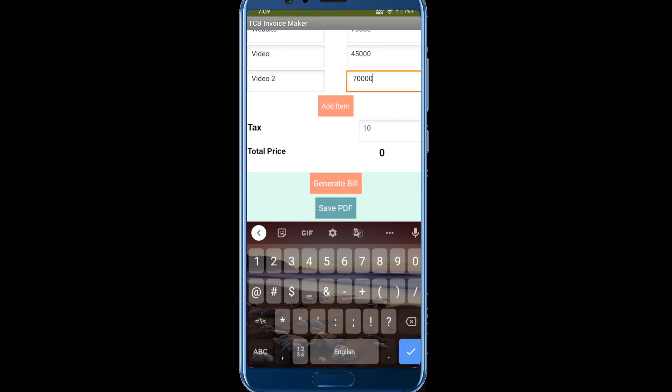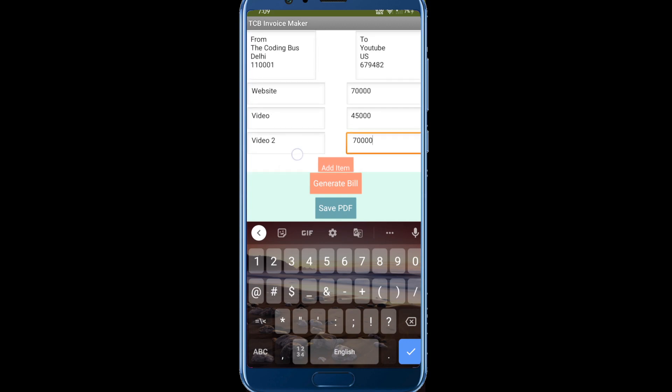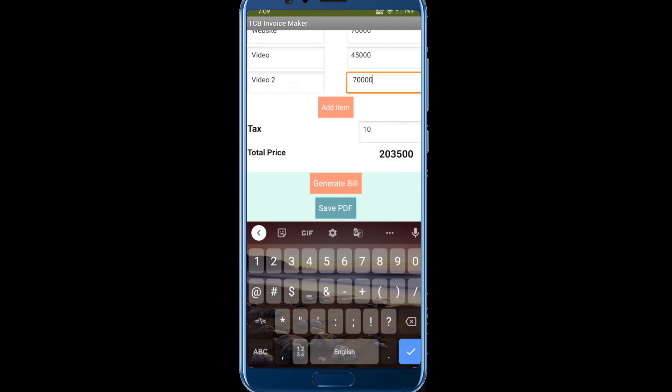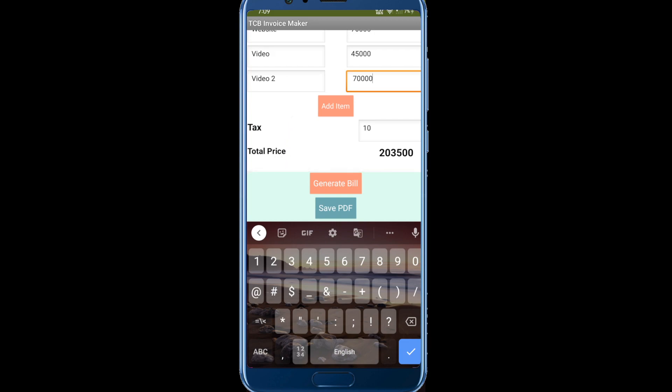Click on generate bill. You can see the bill is something like that and you can calculate that. The bill total price has added 10 percent tax also.